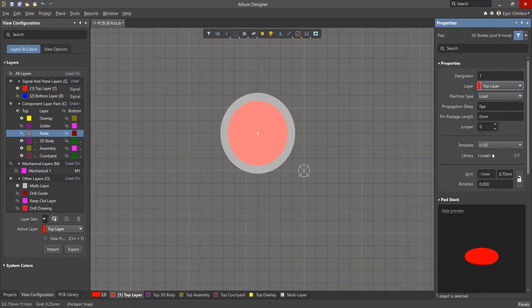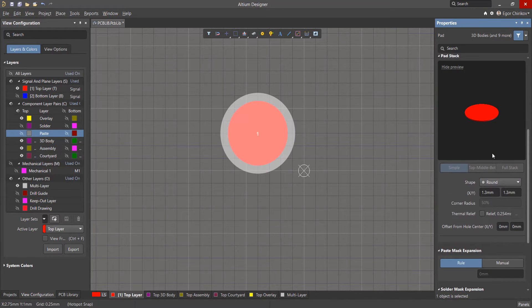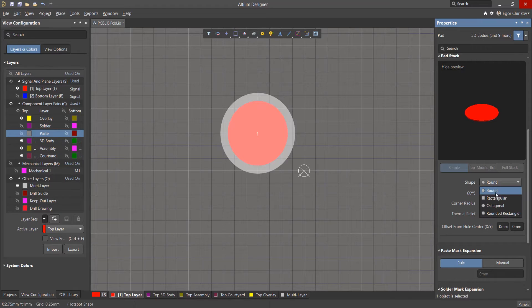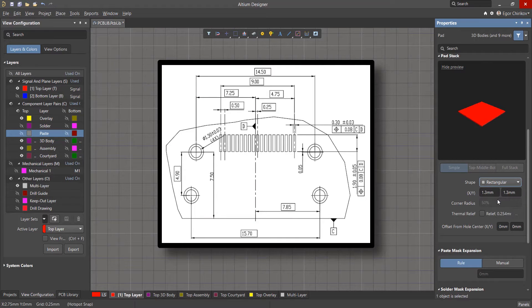The shape and size of the contact pads are set under the pad stack section according to the sizes specified in the documentation.